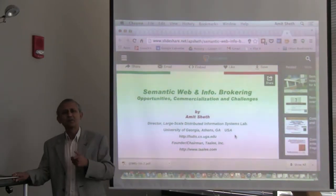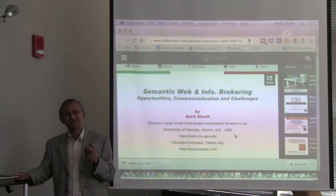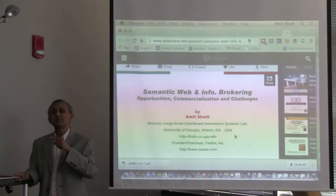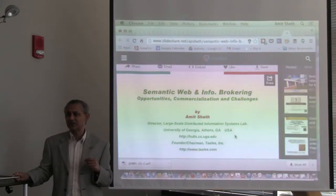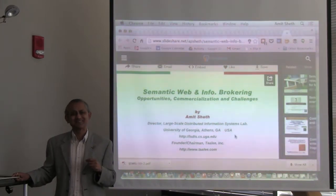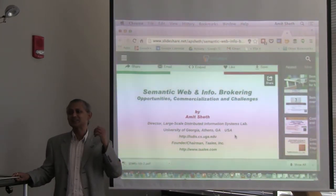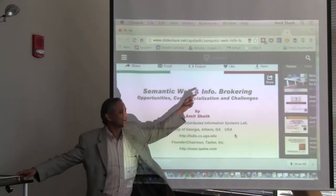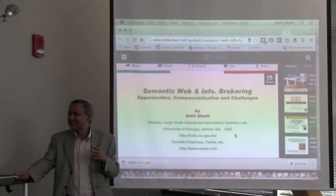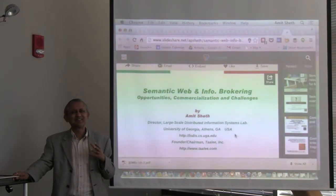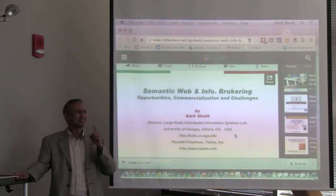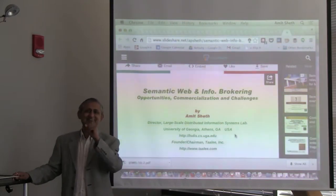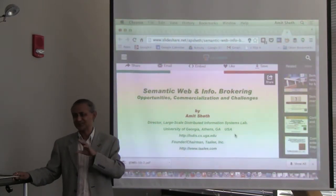We had used 'semantic information brokering' in papers. The other term used before that was 'mediator' by Gio Wiederhold — the second architecture was called mediator architecture. I wanted to introduce a third architecture called semantic information brokering. But the term is geeky and doesn't stick. The moment I saw 'Semantic Web,' I said that is a term that is going to stay, so I immediately used it in 1999.